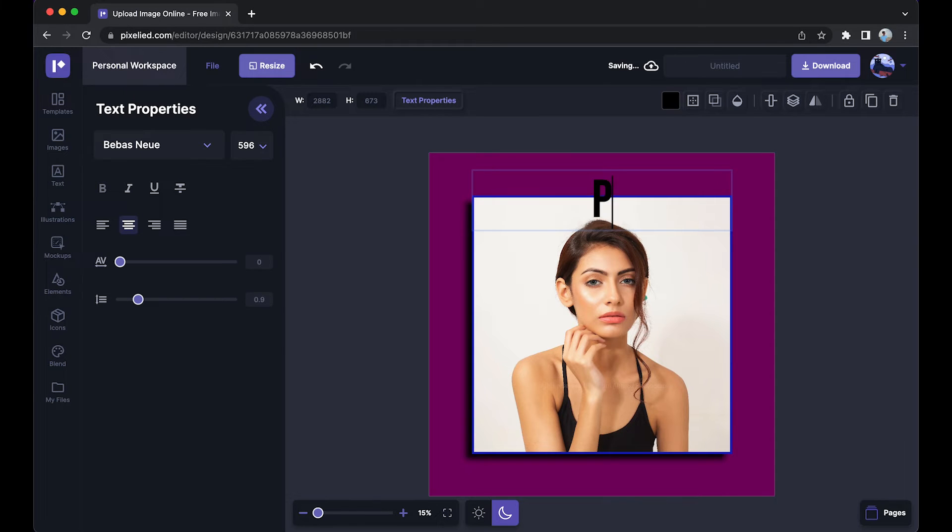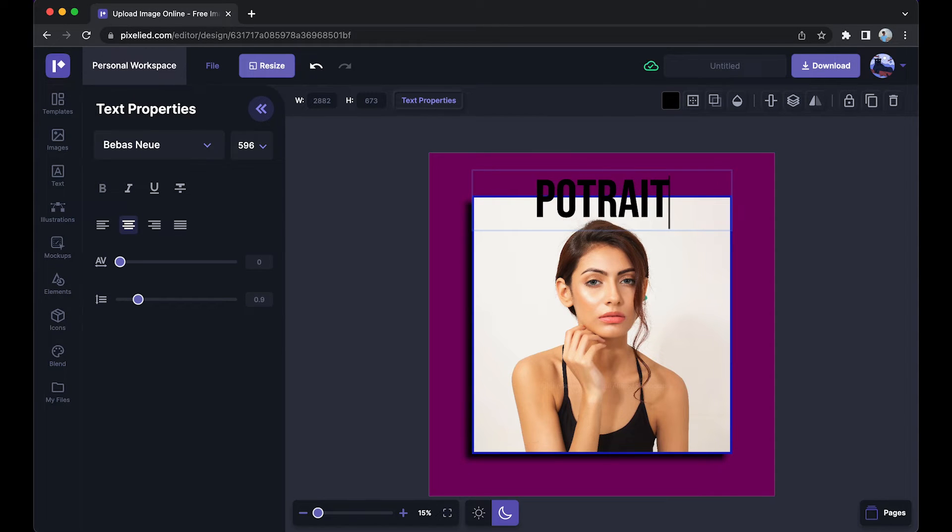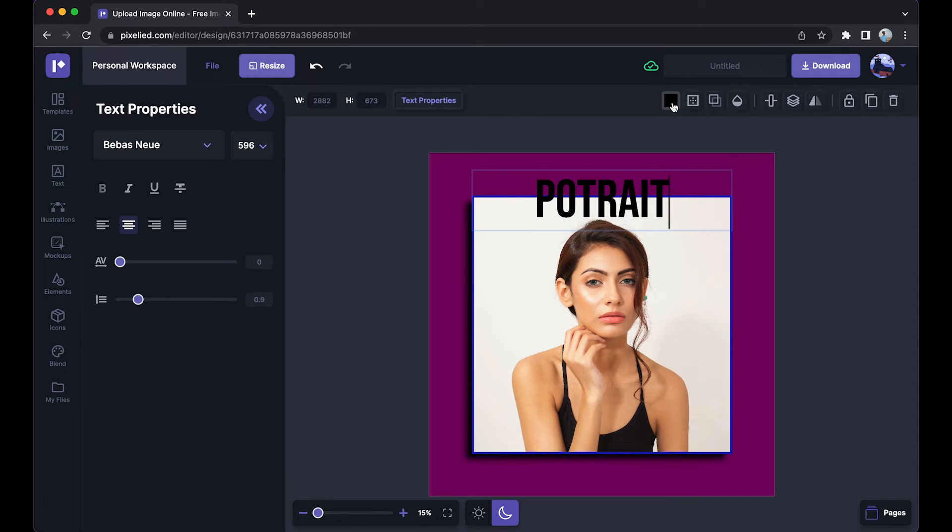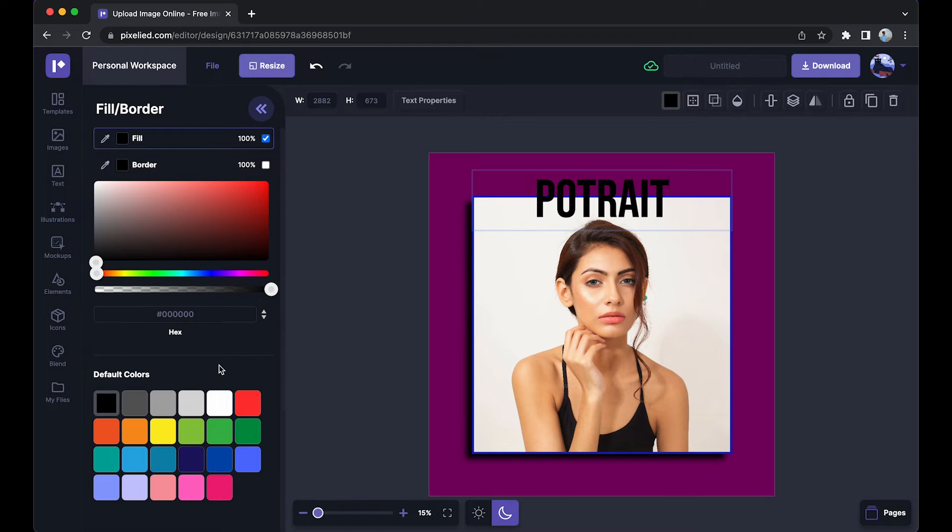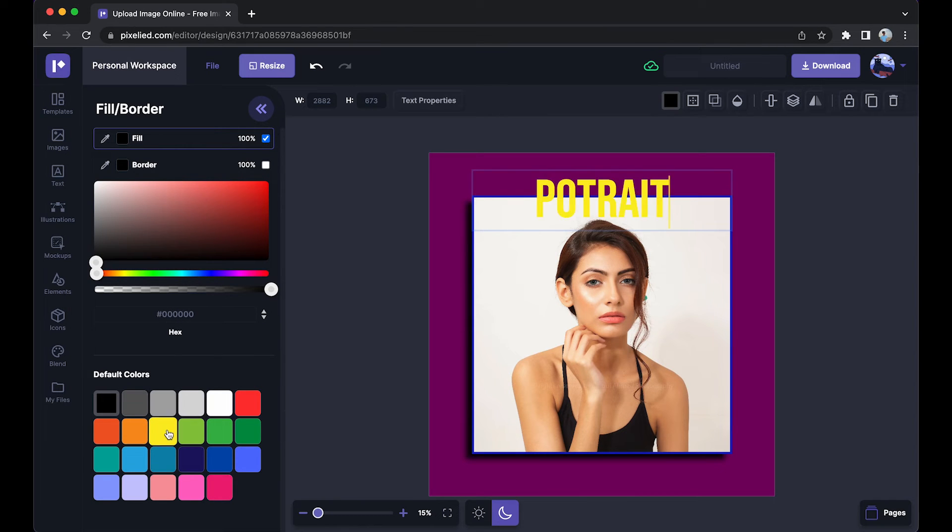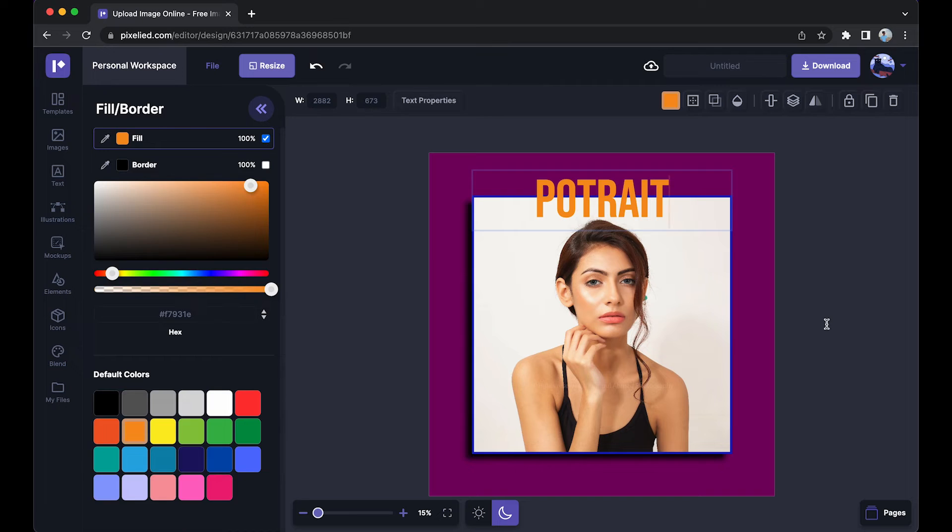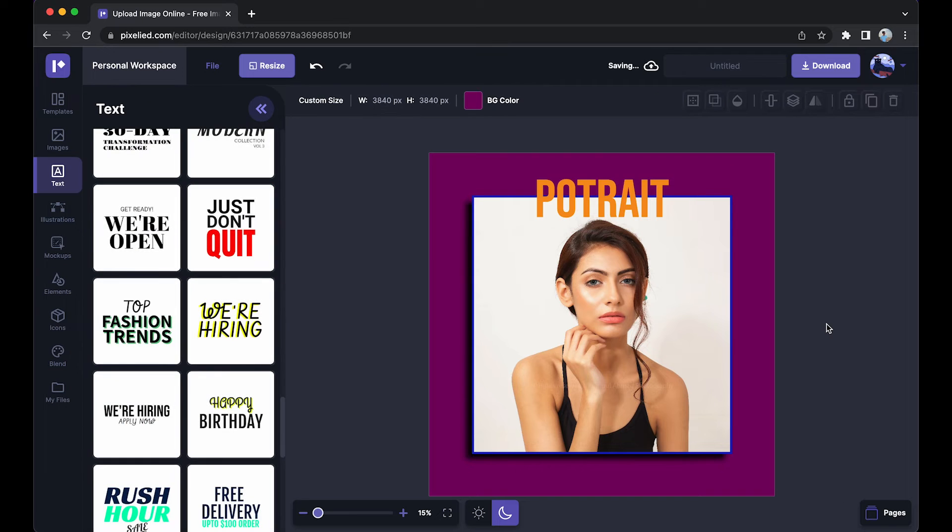Now let's also change its font color. So just click on here. Now you can again either add a hex code or just choose any color from here. So let's say I want this one.